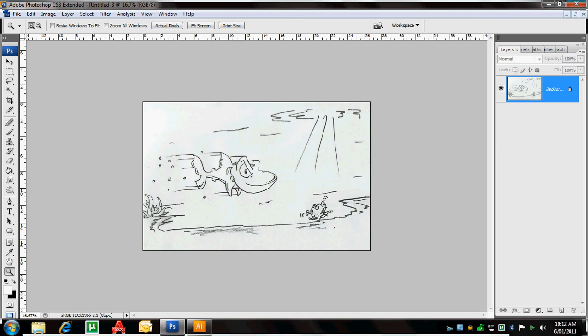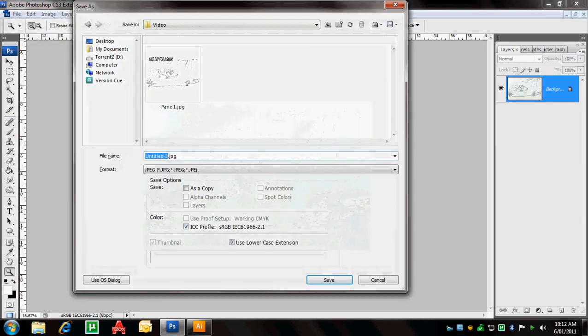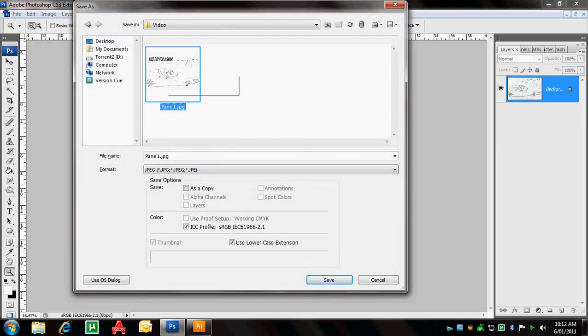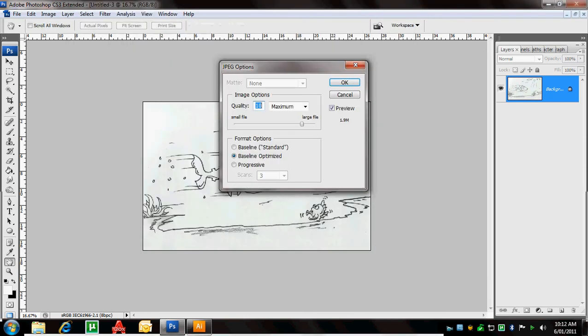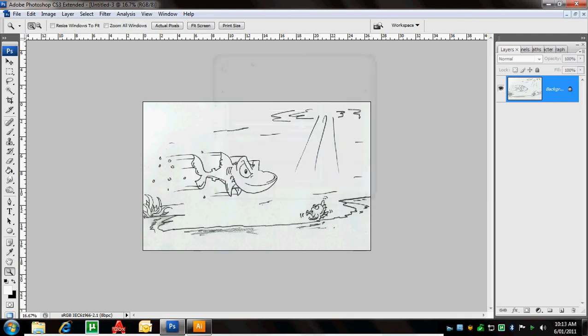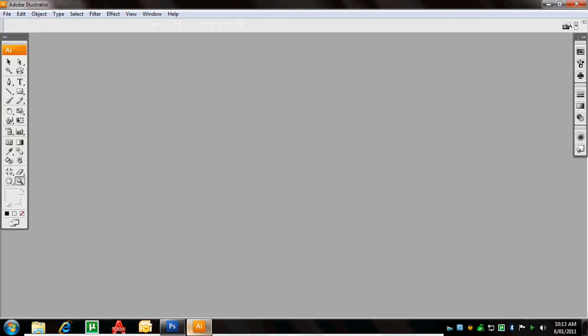What I want to do now is save this image. So if I want to go File, Save As, I'm just going to save it as pane 1 in my video folder. I'm saving it over a file there. That's why I said that, but that's now saved as pane 1 in my video folder. And for now, I can close that image in Photoshop because I'm now going to move over to Adobe Illustrator.